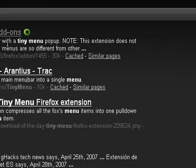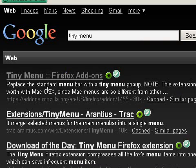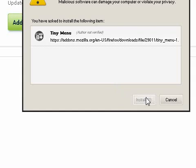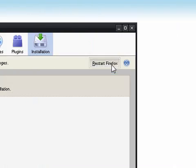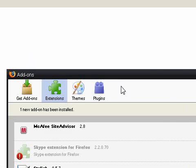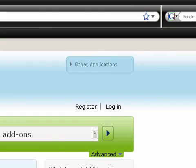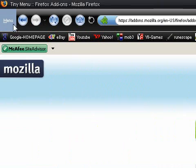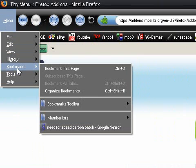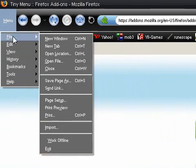You want to get the one from addons.mozilla.org. Just click on 'Add to Firefox', install it, and restart Firefox. As you can see, your menu — click on it — and File, Edit, View, History, Bookmarks, Tools, and Help are all down there.